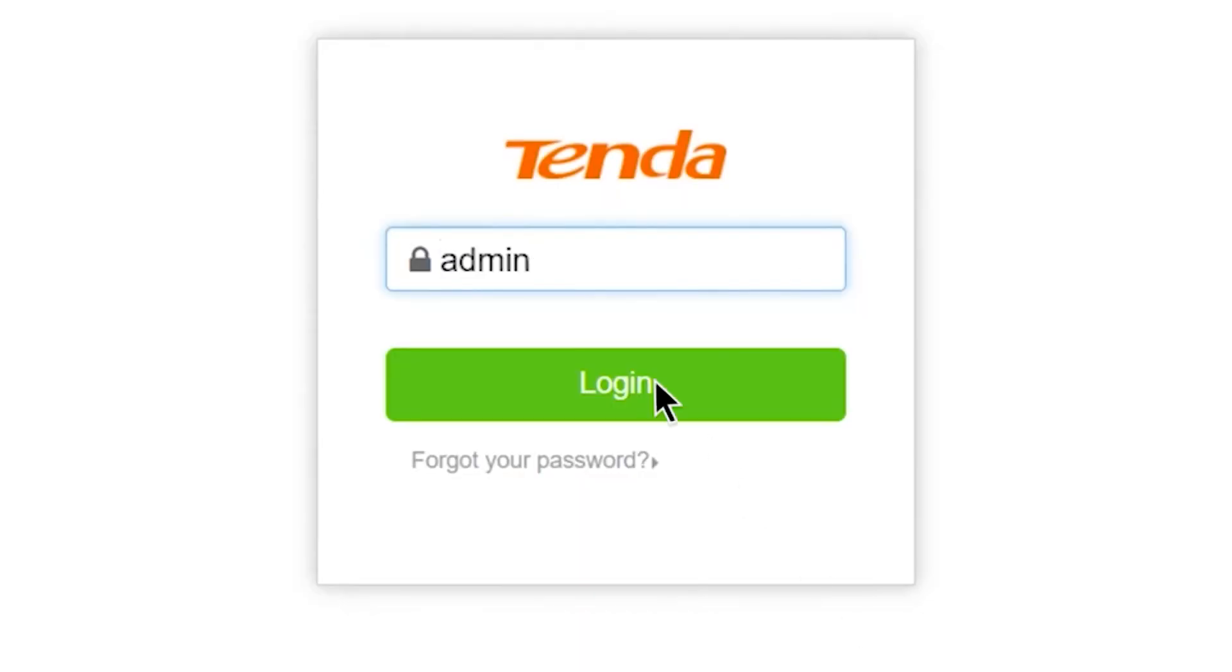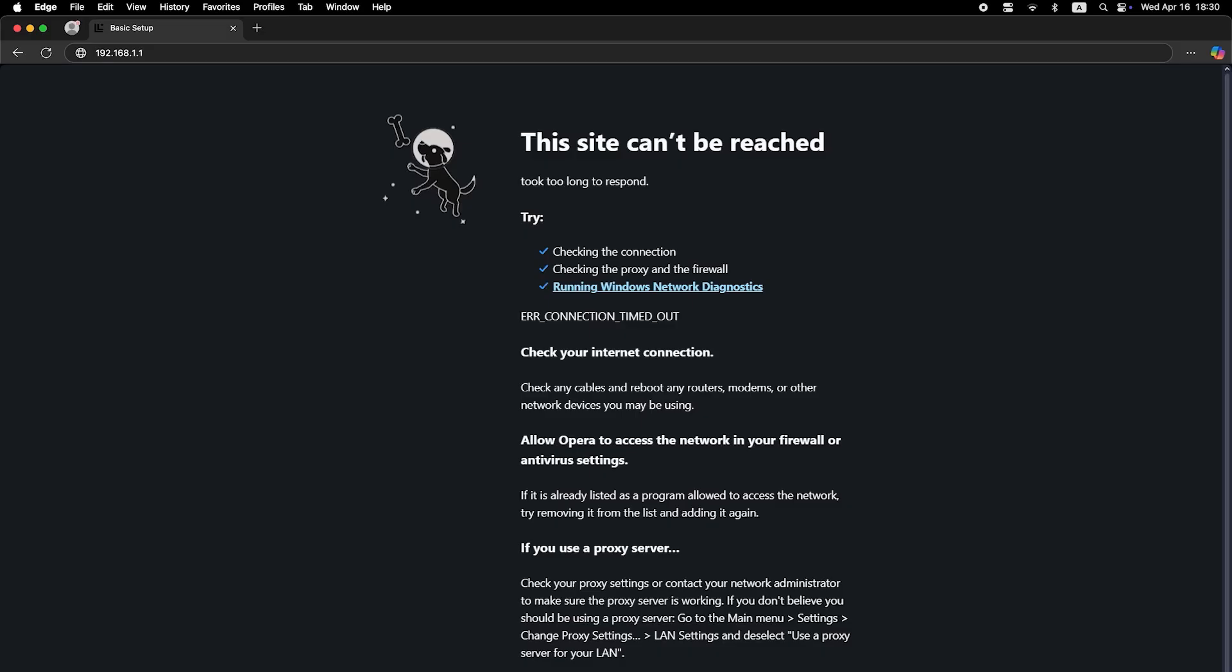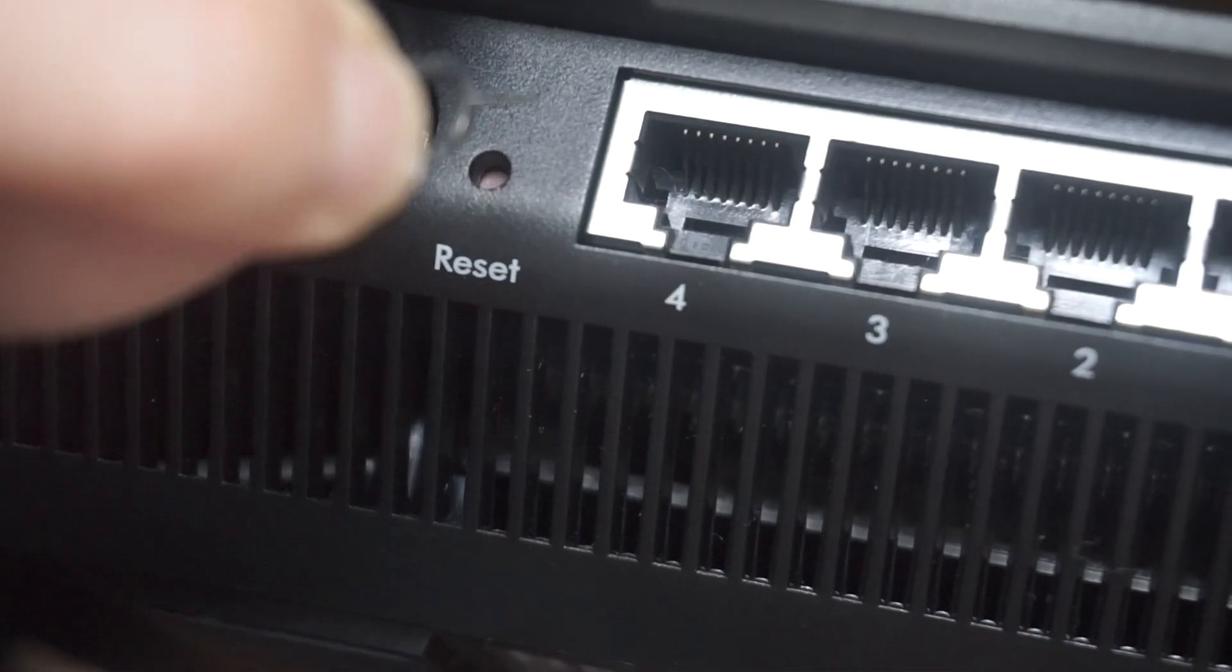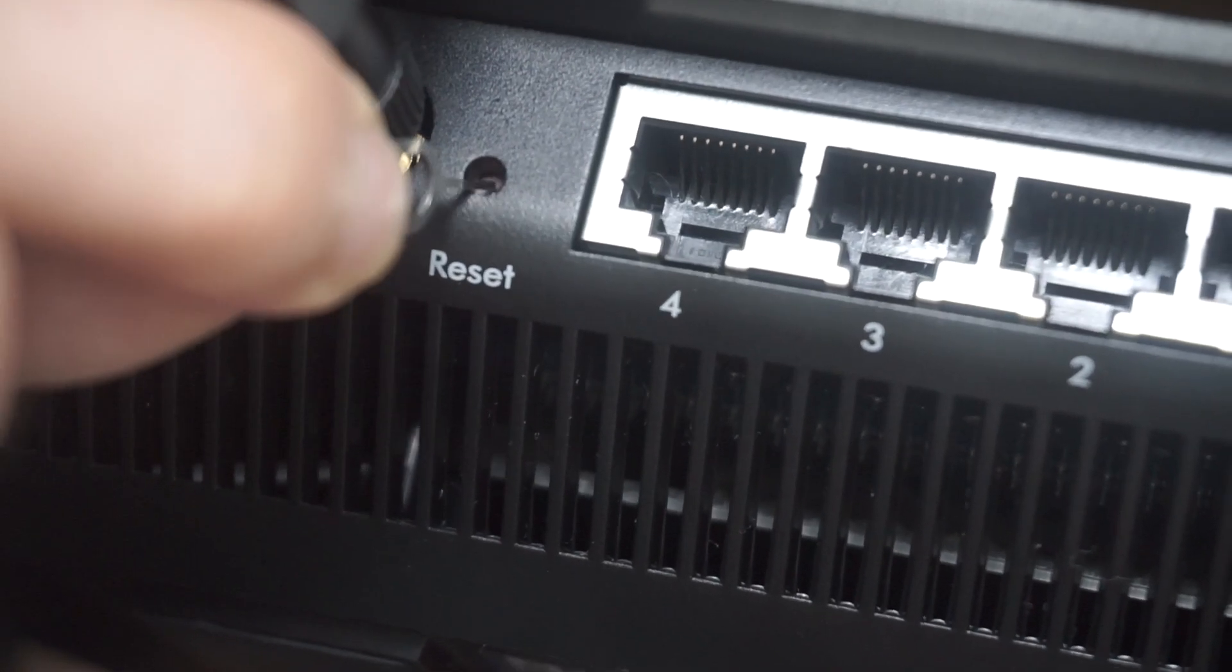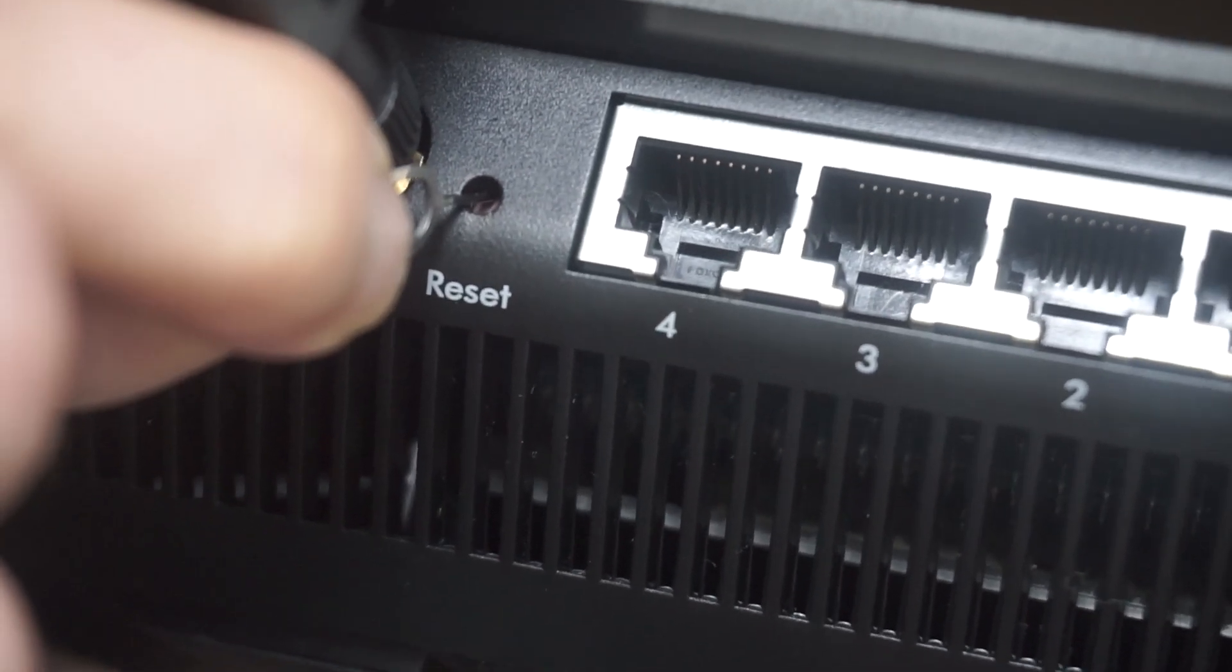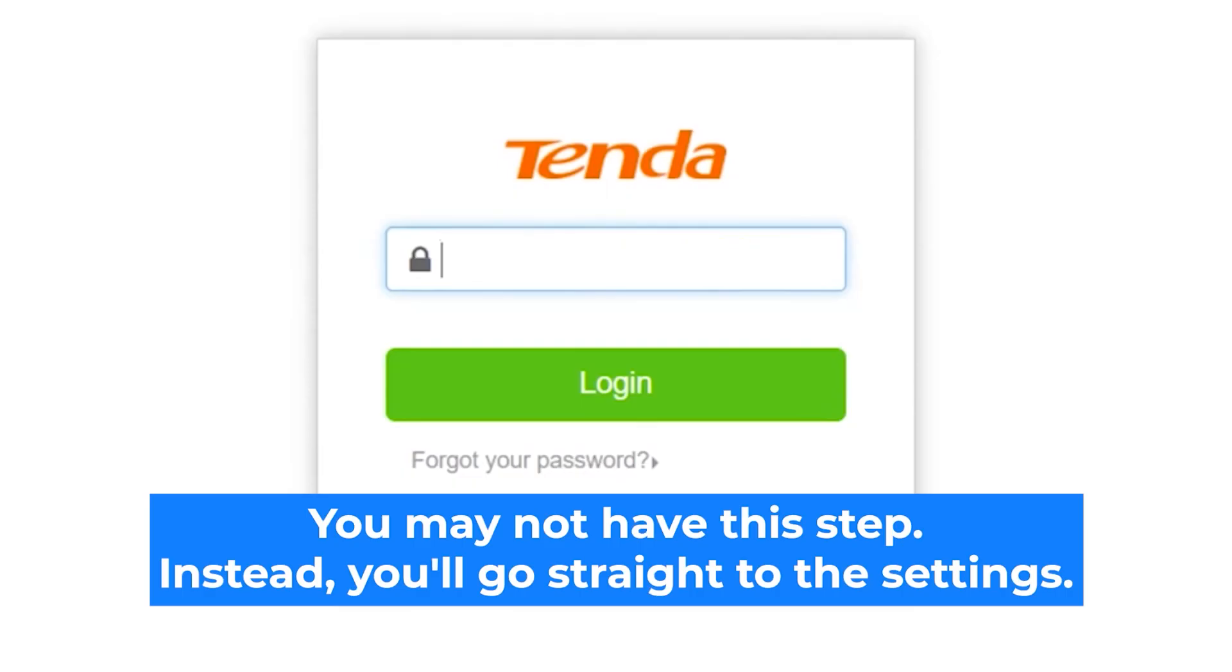If none of this works, it means that your router has already been configured and someone has changed the login and password. If you can't find out the login credentials, just reset the router to factory settings and then log in using the standard credentials.